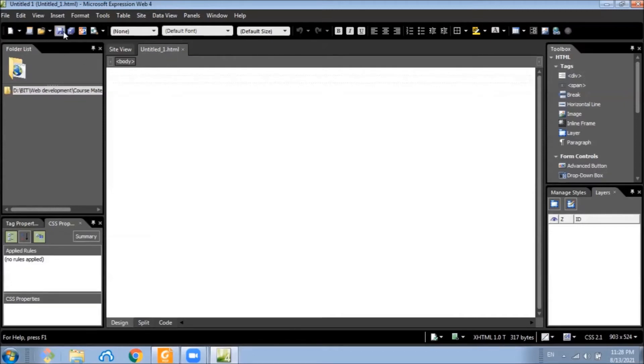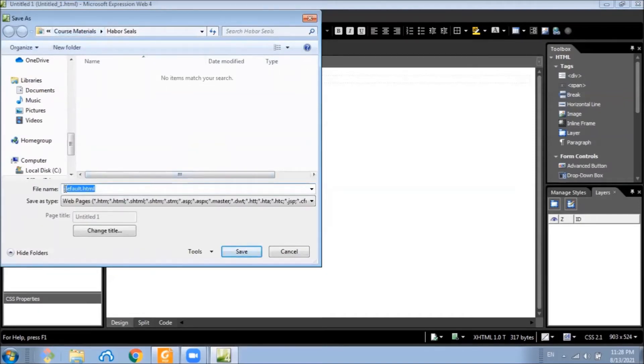So I click save and it asks me what's the file name. So let's put index.html.